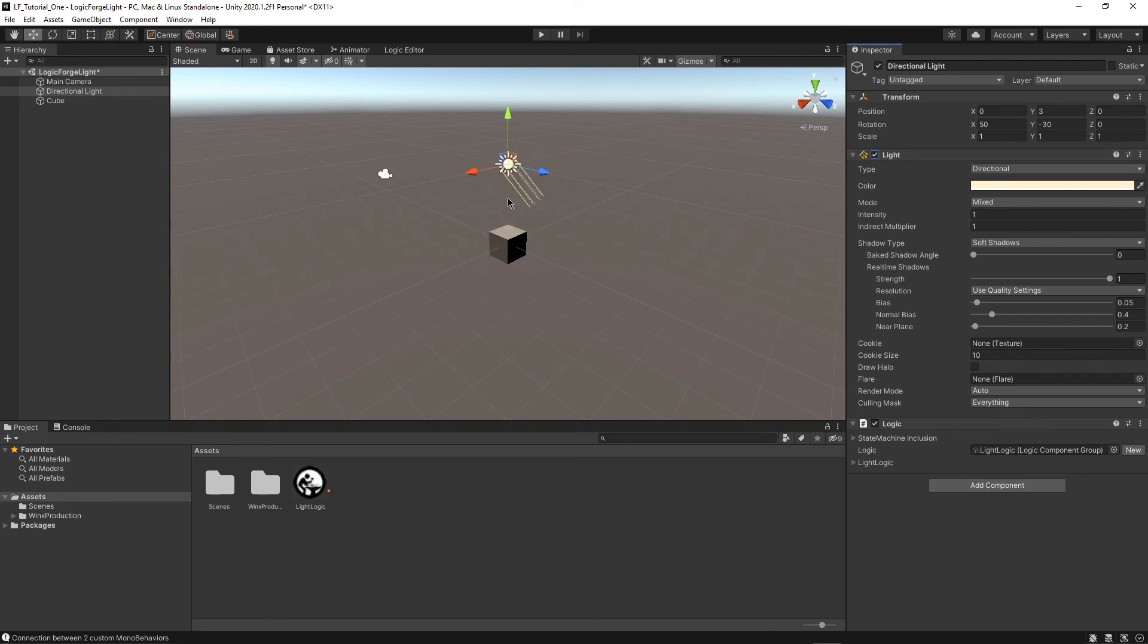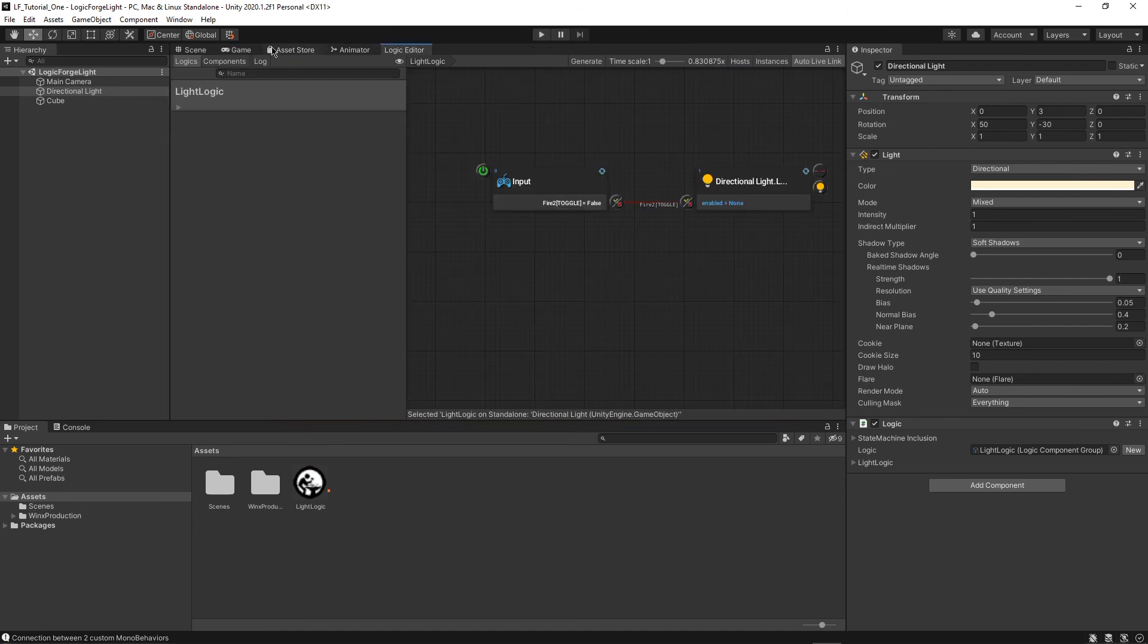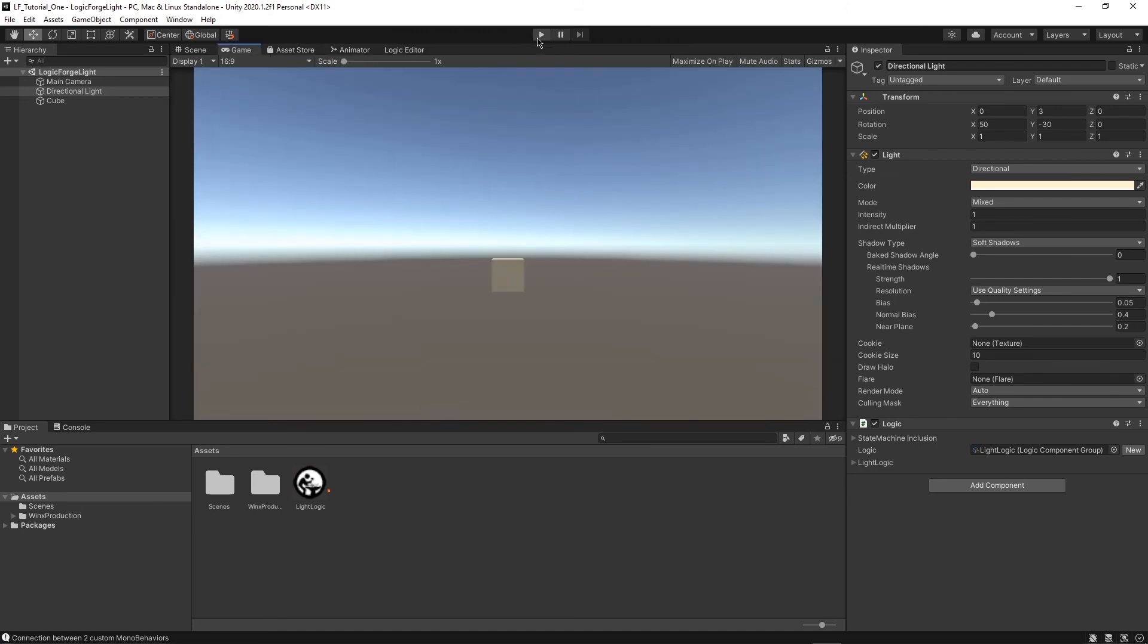But of course, this isn't the actual game. The game is right here and it's not running. So I'm going to press Ctrl S again to save and then let's try playing this game and see what happens.